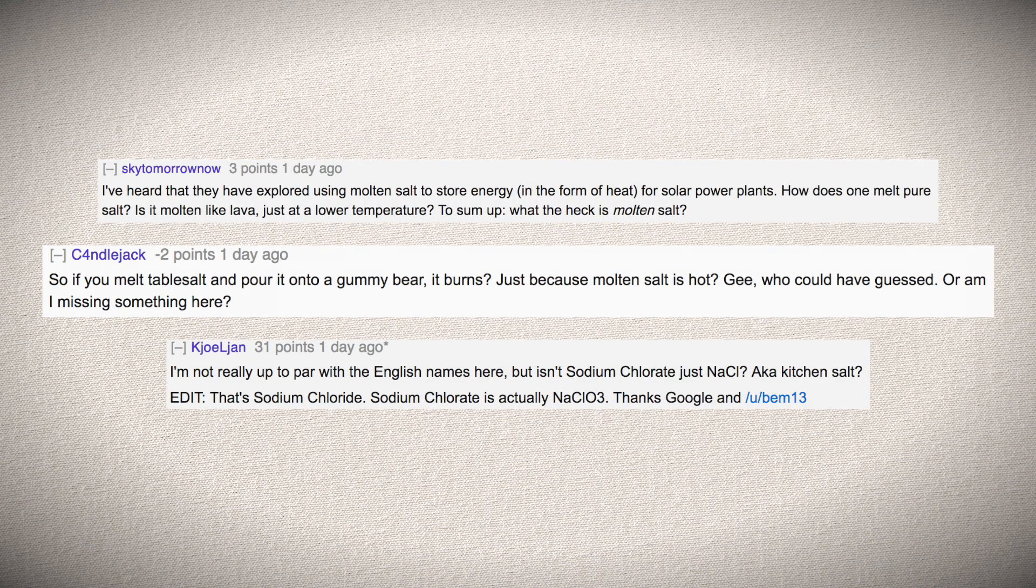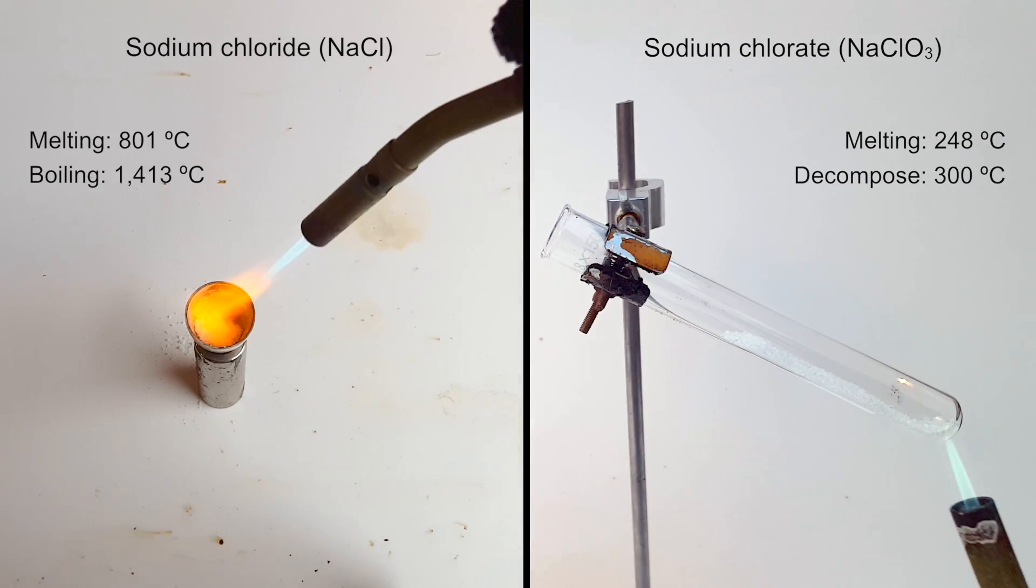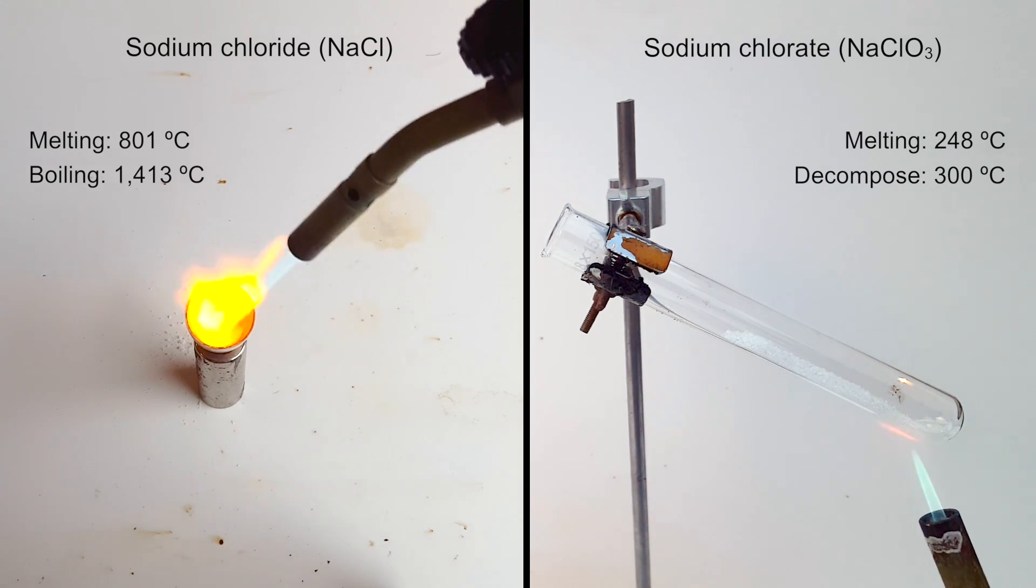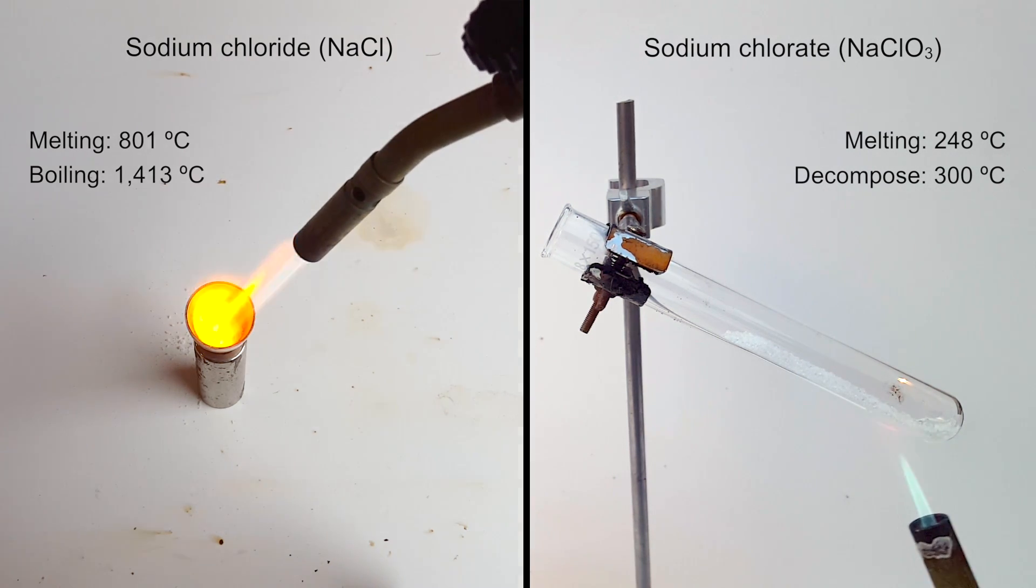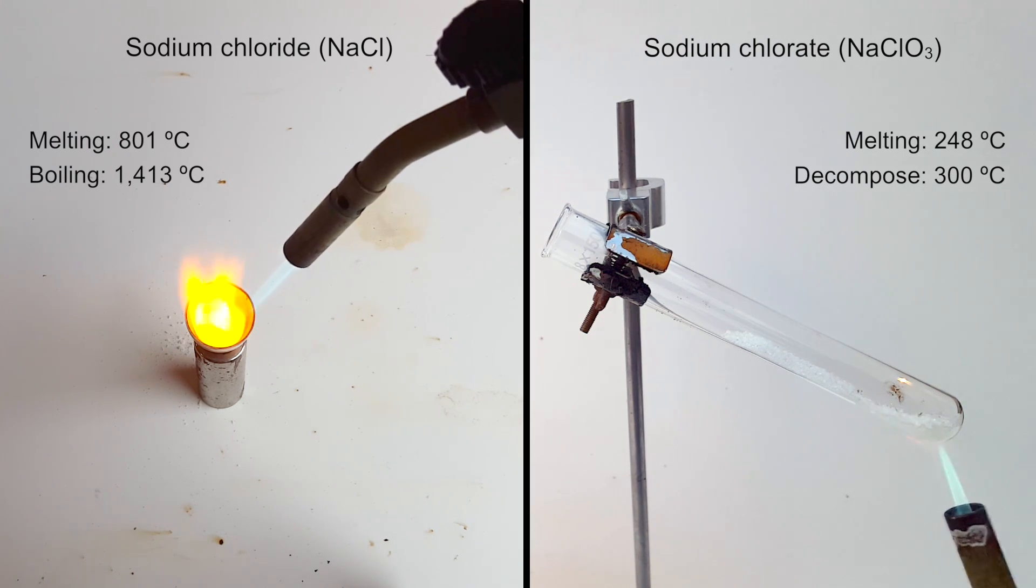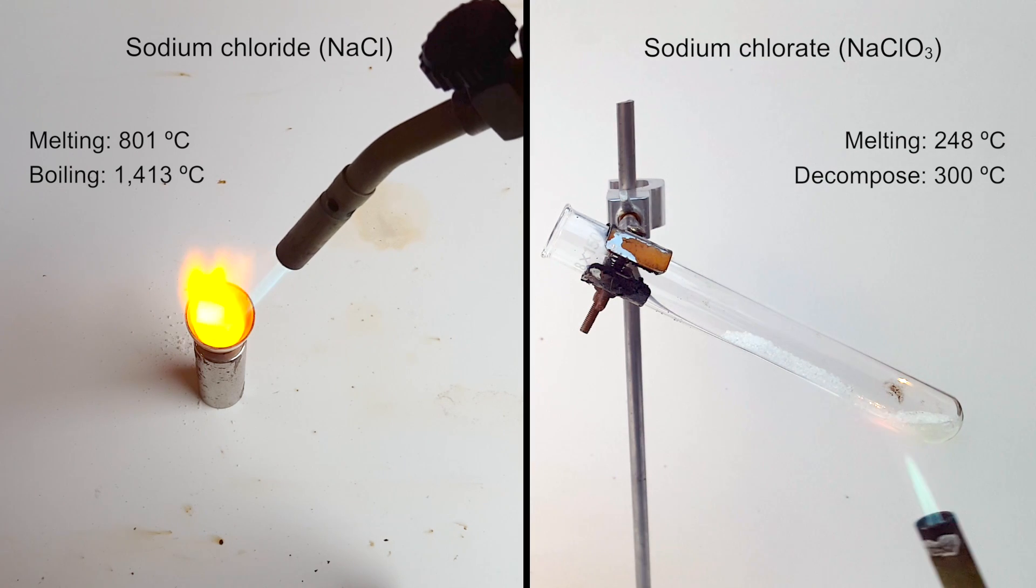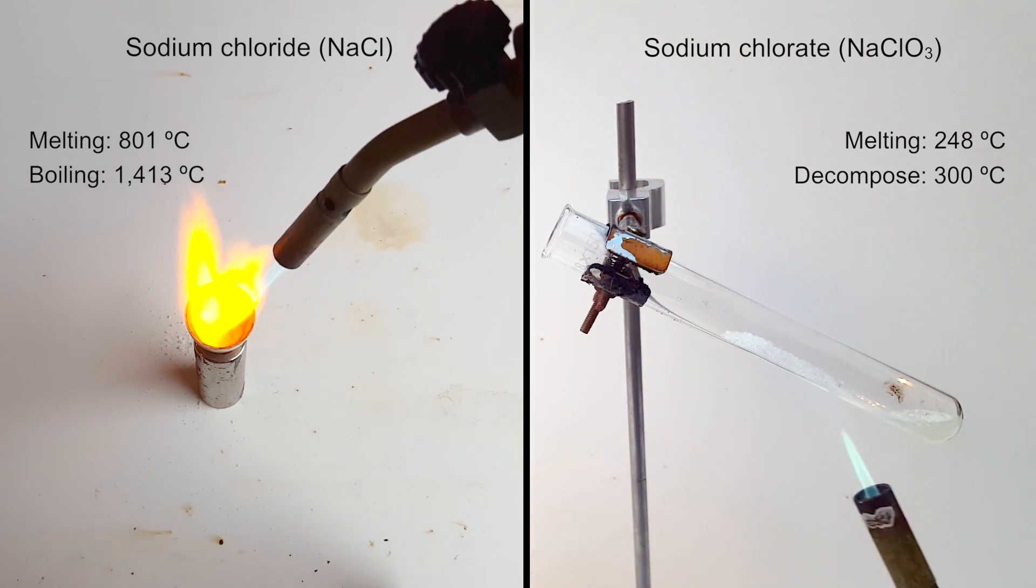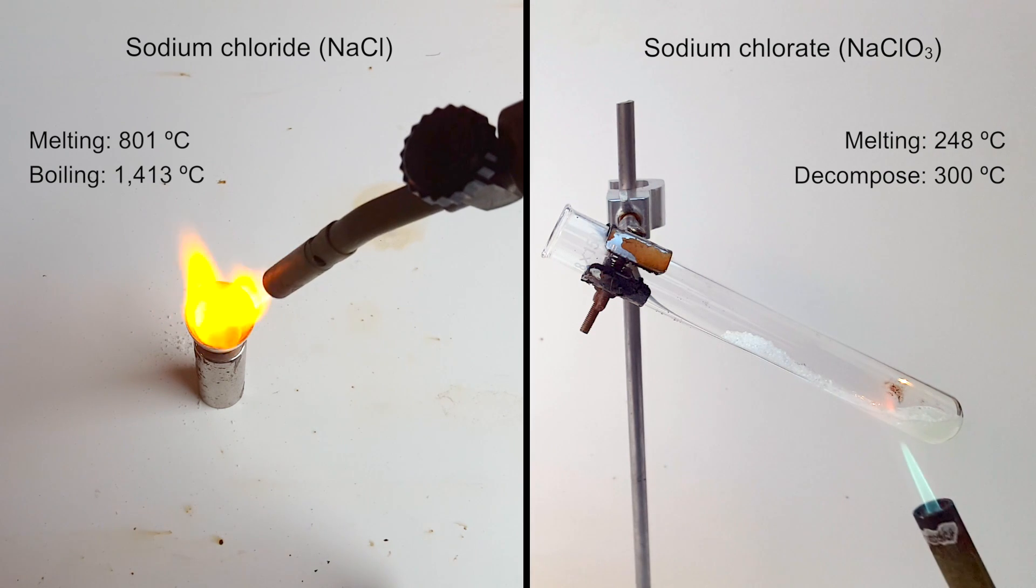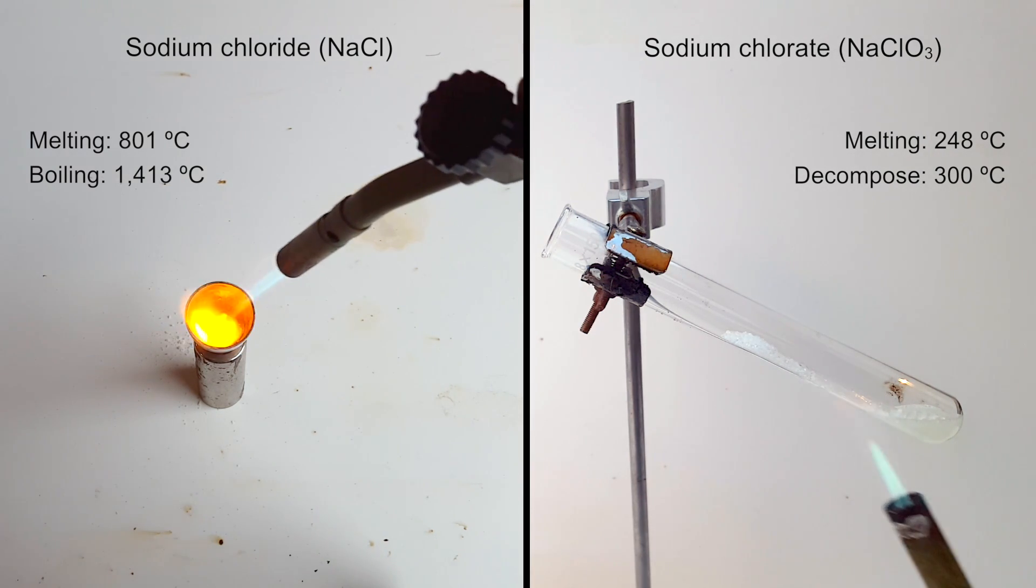The first thing I noticed was people confusing sodium chlorate for sodium chloride. Here are the structures of the two molecules, which are obviously very different. Sodium chlorate is a strong oxidizing agent that melts at 248°C and starts decomposing around 300°C. On the other hand, sodium chloride melts around 800°C and boils at over 1400°C, but never decomposes from such heat. Sodium chloride is also commonly known as table salt, although both are considered salts by definition.